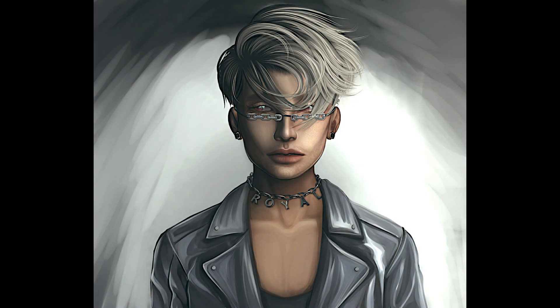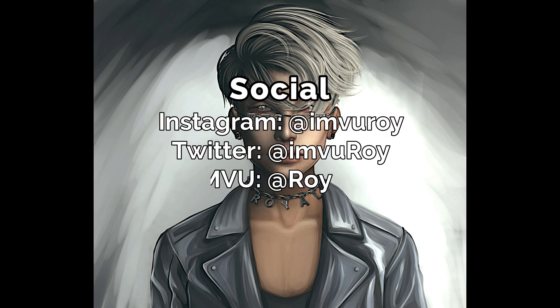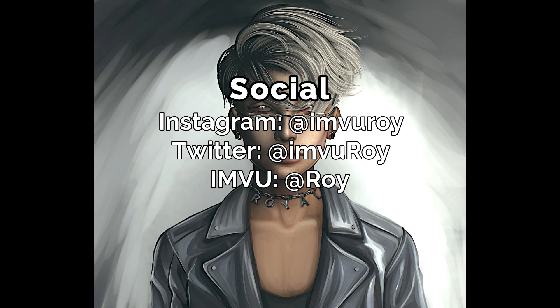You can find me on social media: Instagram at IMVU Roy, Twitter at IMVU Roy, and of course you can find me on IMVU at Roy. That's also my shop's name as well if you want to check out the things I've made. Bye.